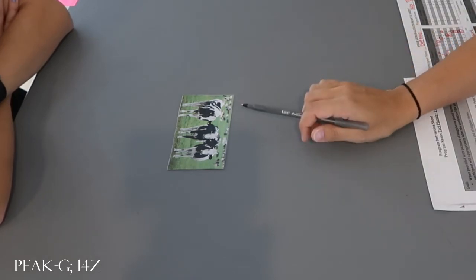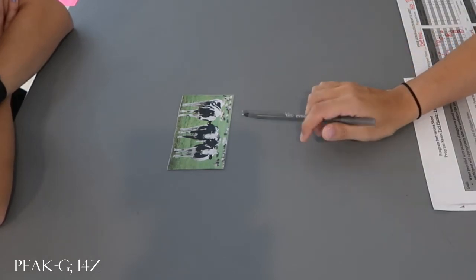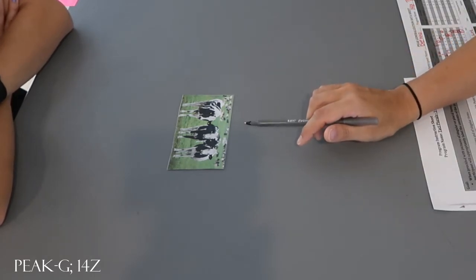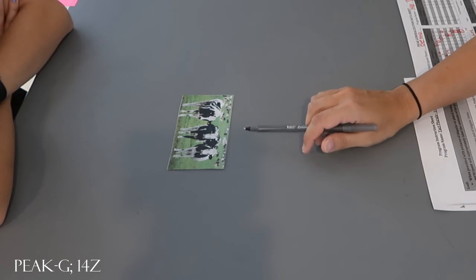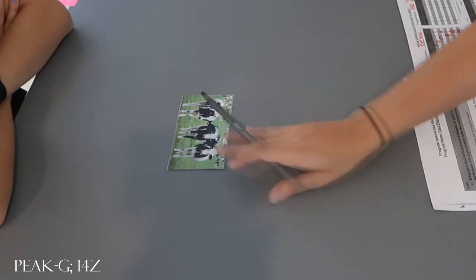There's more than one cow, so put an S on the end and it's? Cows. Cows. Cows. These are cows.